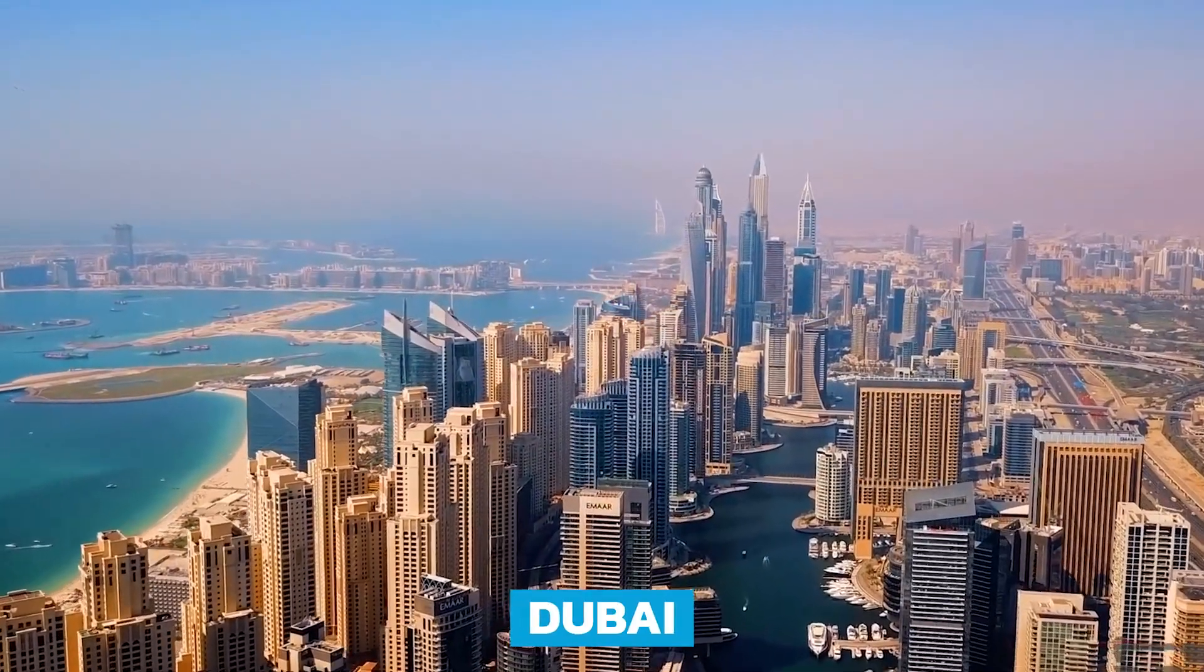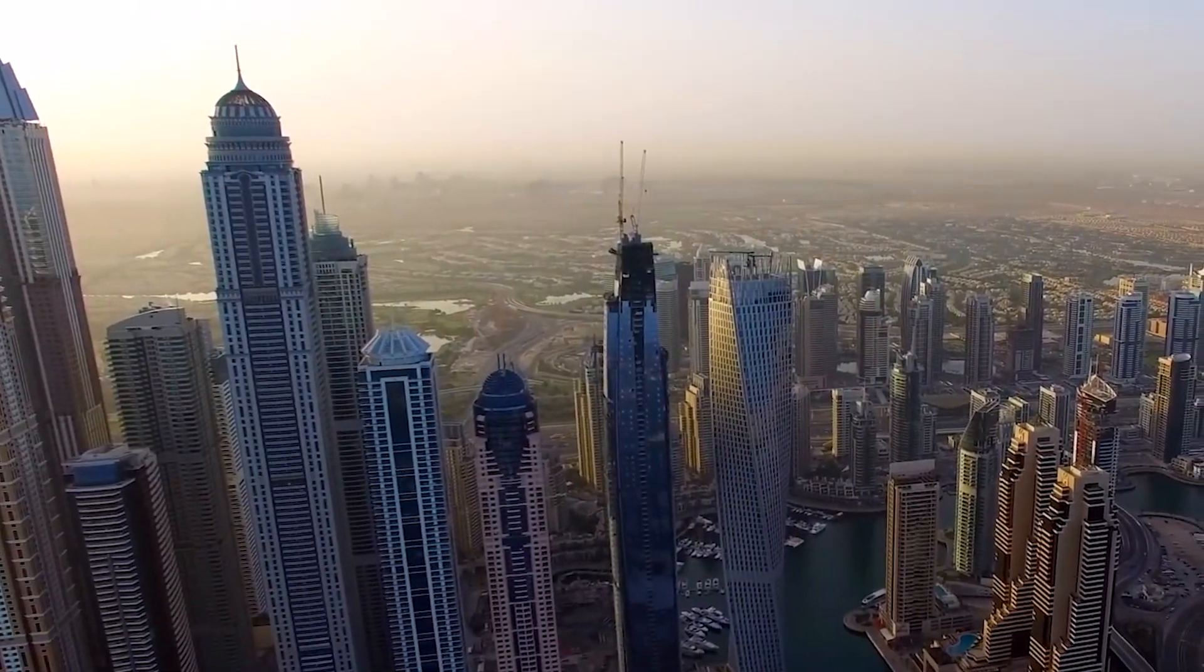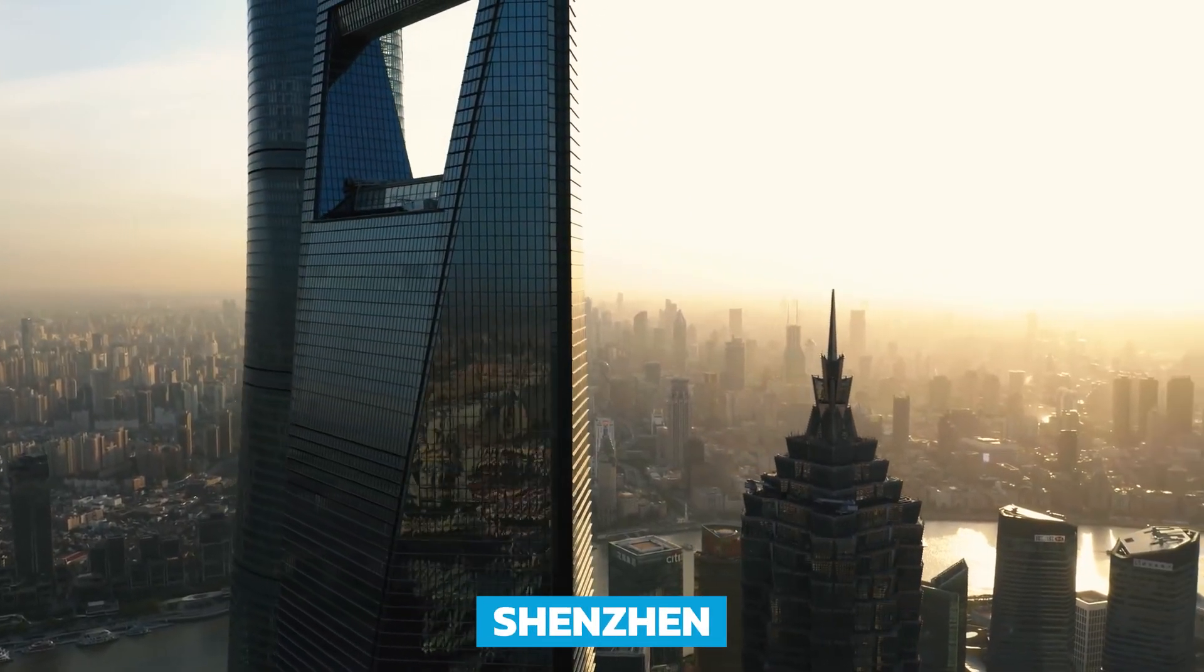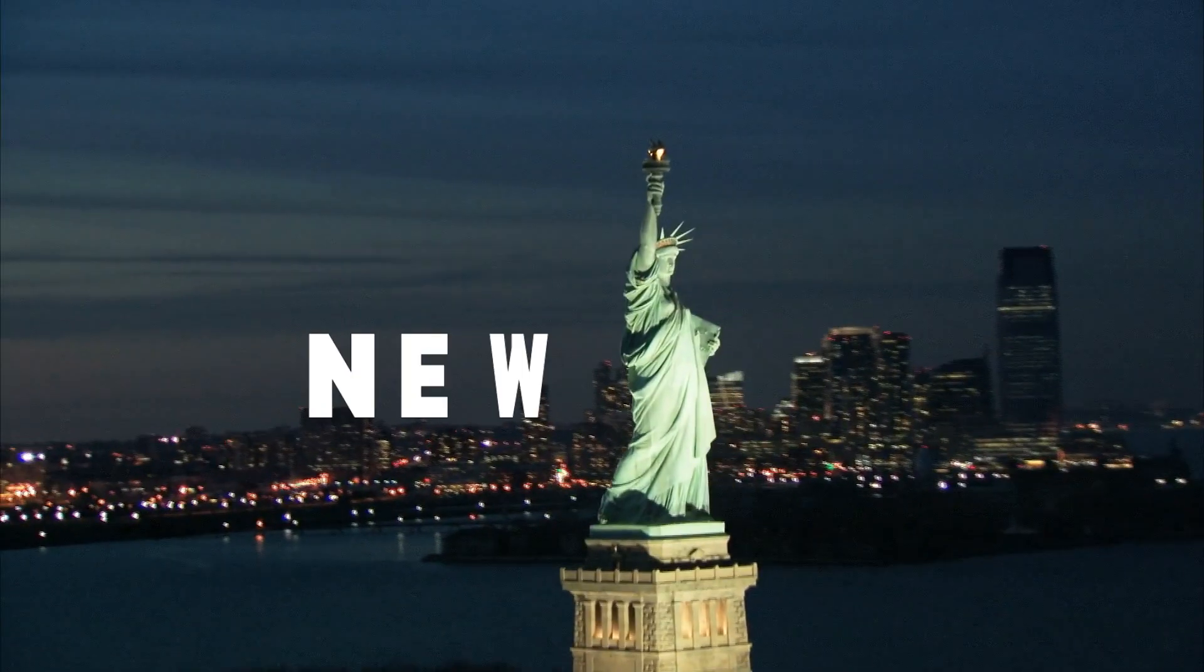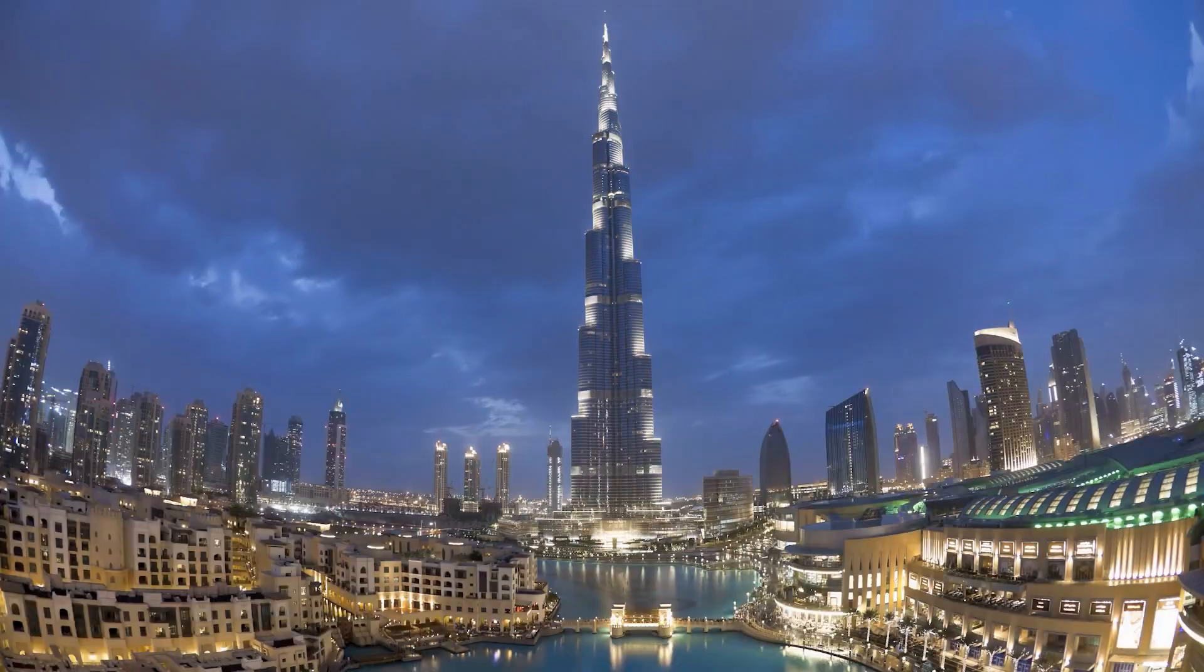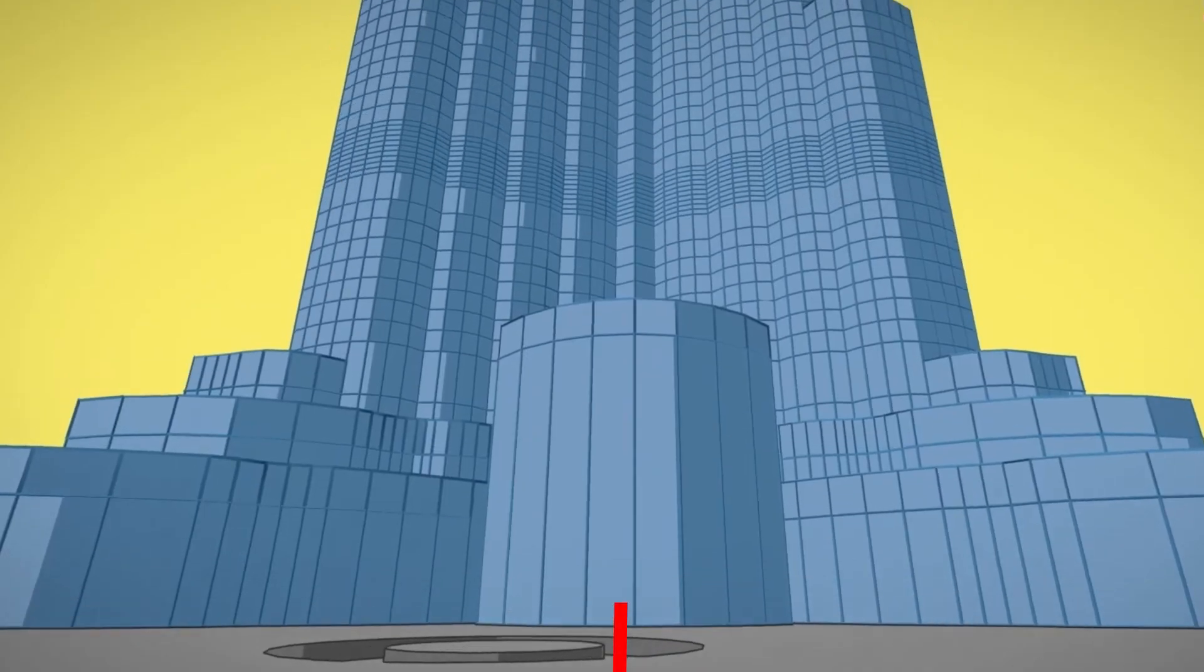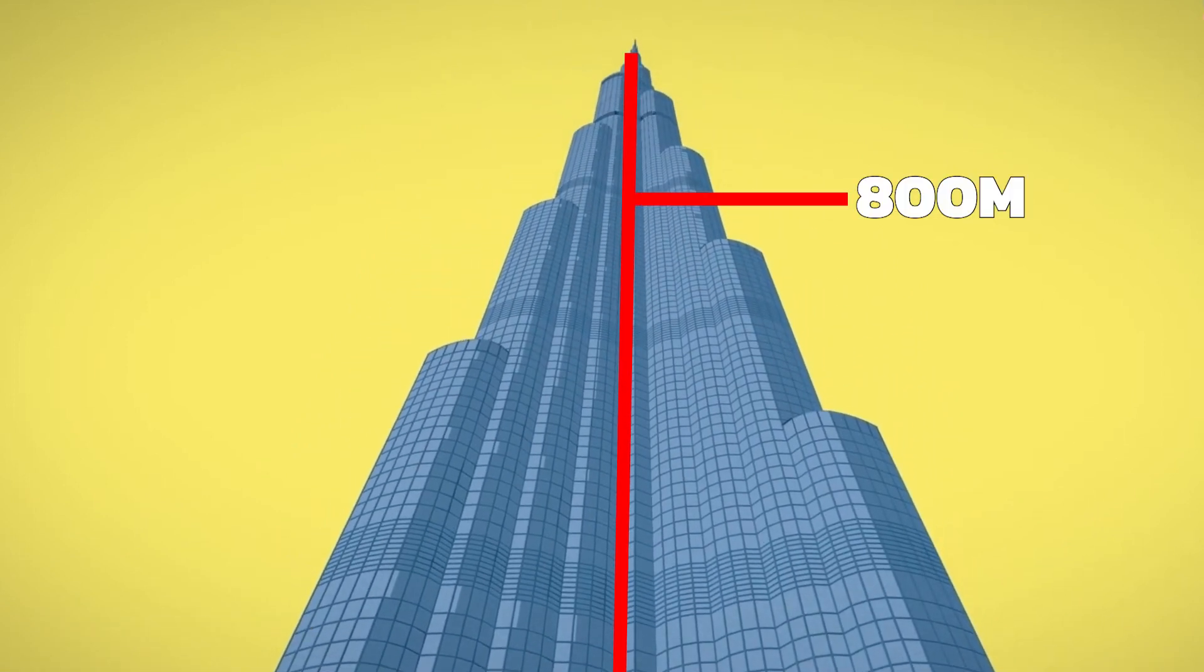Dubai now wears this crown with 34 skyscrapers that are above 300 meters, followed by Shenzhen in China which has 21 skyscrapers above 300 meters, with New York coming in third place, having 19 skyscrapers in this category. Dubai tops another list of having the tallest buildings in the world. The Burj Al Khalifa is over 800 meters high.